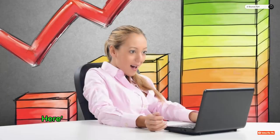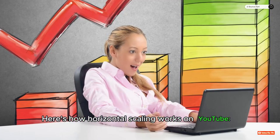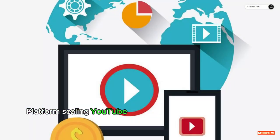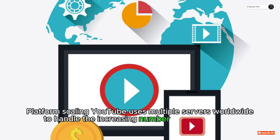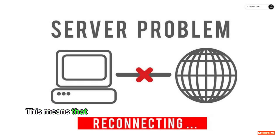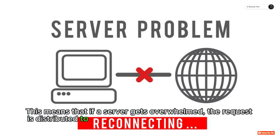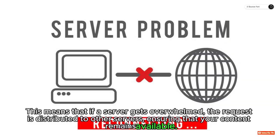Here's how horizontal scaling works on YouTube. 1. Platform scaling: YouTube uses multiple servers worldwide to handle the increasing number of requests from viewers. This means that if a server gets overwhelmed, the request is distributed to other servers, ensuring that your content remains available.